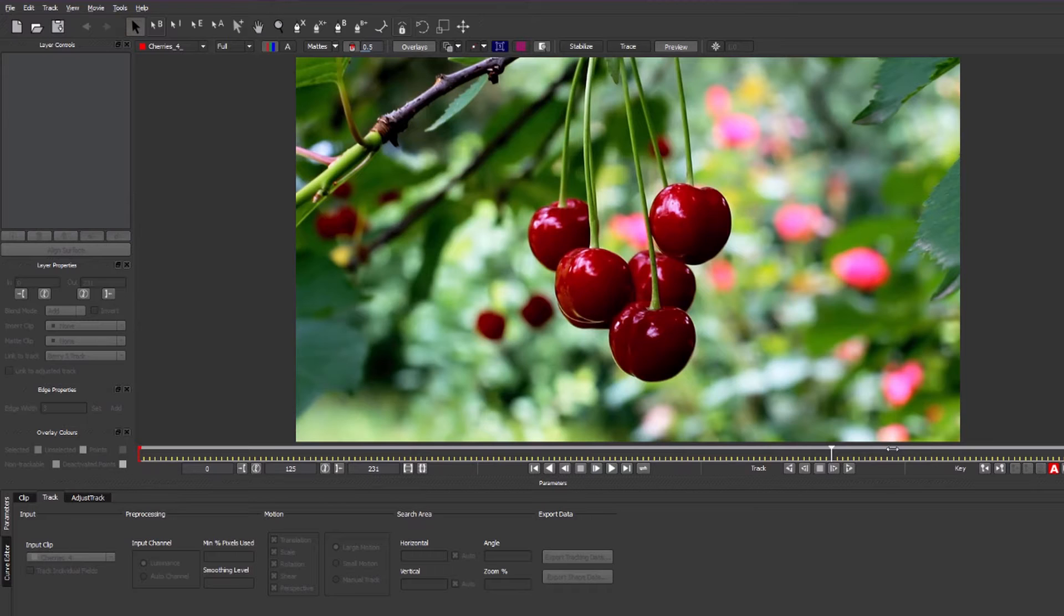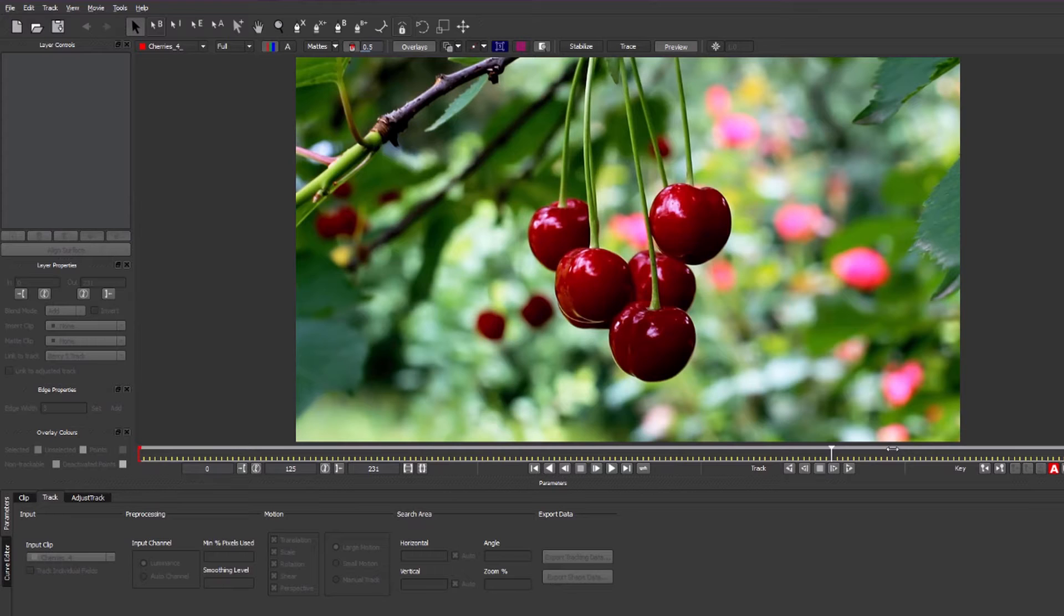Hey guys, this is Richard here from Straight to the Biscuits and today I'm going to be showing you how to do some rotoscoping in After Effects and Mocha. Mocha is a free tracking and rotoscoping piece of software that comes with After Effects and it's a really handy tool to use.